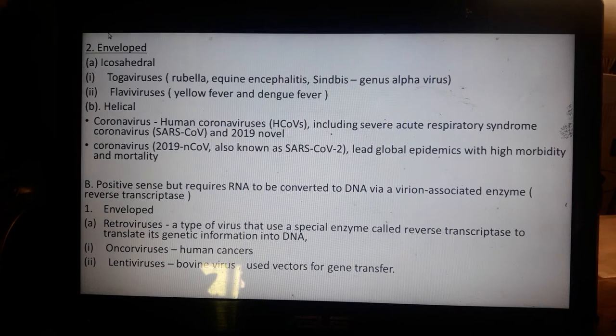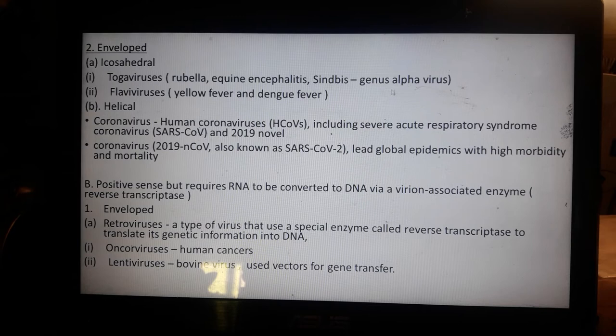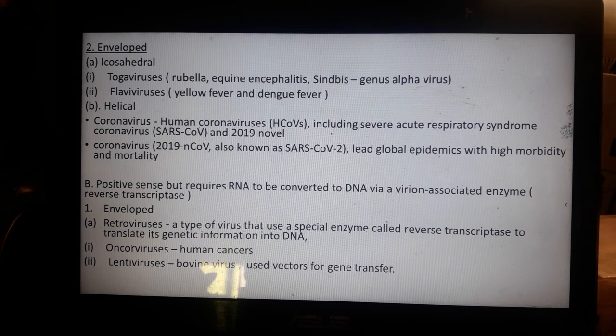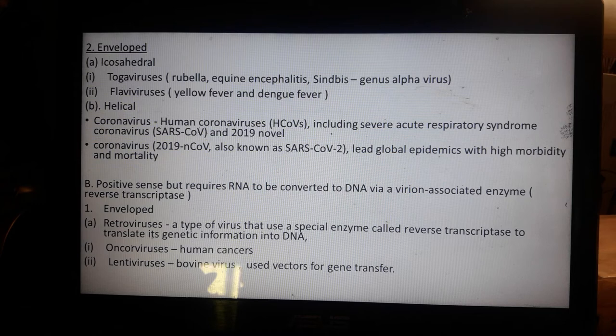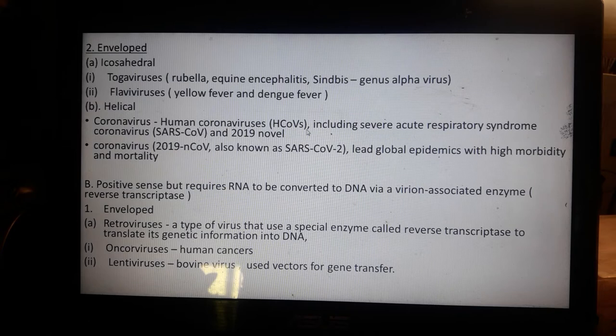In the enveloped icosahedral class, we have the togaviruses including rubella and encephalitis viruses like Sindbis virus in the genus Alphavirus. Sindbis virus causes arthralgia and neuropathic pain in humans. The flaviviruses include yellow fever and dengue fever, caused by the Aedes aegypti mosquito. The helical enveloped class includes human coronaviruses, HCoVs, including SARS-CoV-2 (2019).